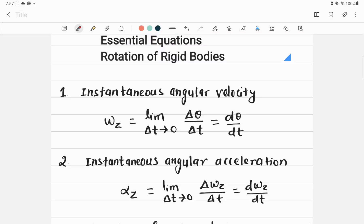In this video lecture, I am talking about some essential equations from rotation of rigid bodies. If you are preparing for an essential exam or a regular college exam, reviewing the equations required to solve physics problems is essential. I am explaining all important equations from this chapter, rotation of rigid bodies.